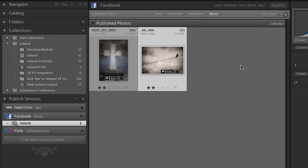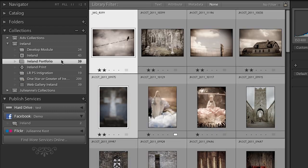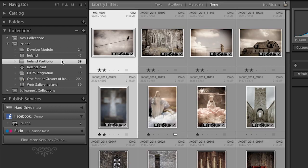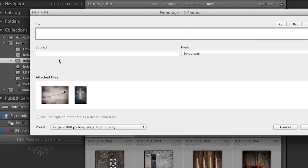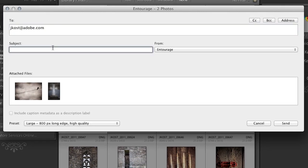The last thing I want to talk about is just emailing some photographs. So here we can select our images from wherever published services, or I could go back up to my collection if I wanted to. The point is you would select the images that you want to email, and then you can use the keyboard shortcut Command Shift M for mail, or Control Shift M for mail. I can go ahead and enter in my email. I can type in a subject.